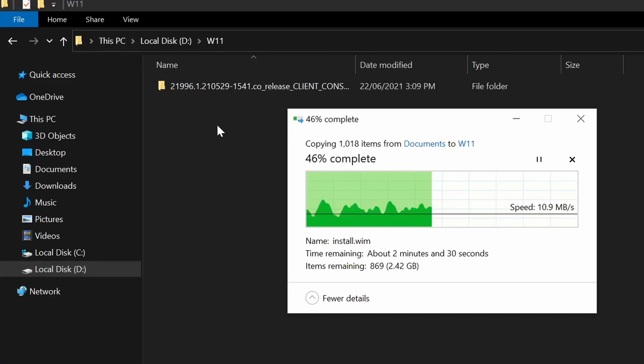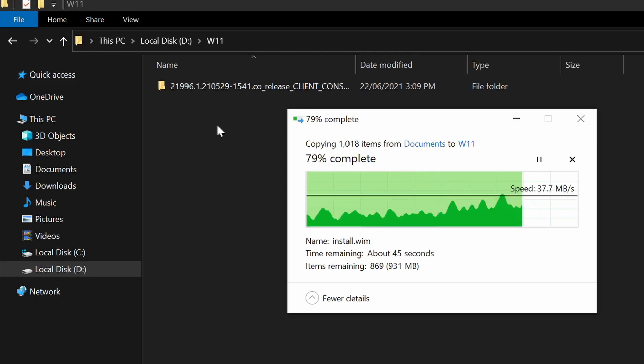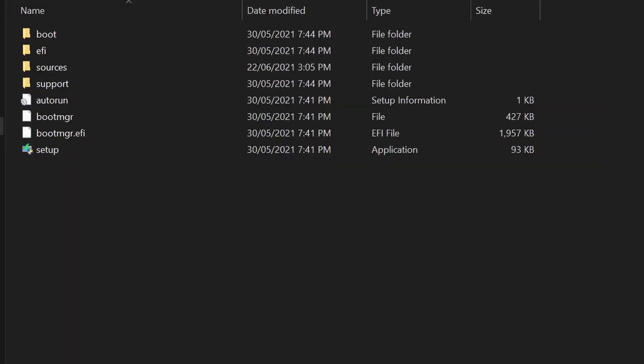Since my current operating system is in C drive, I want to move my extracted installation files to another drive like a USB stick or another drive on the PC. Now that the Windows 11 installation files are moved to D drive, I can safely run the setup. There you go, we no longer have an error.